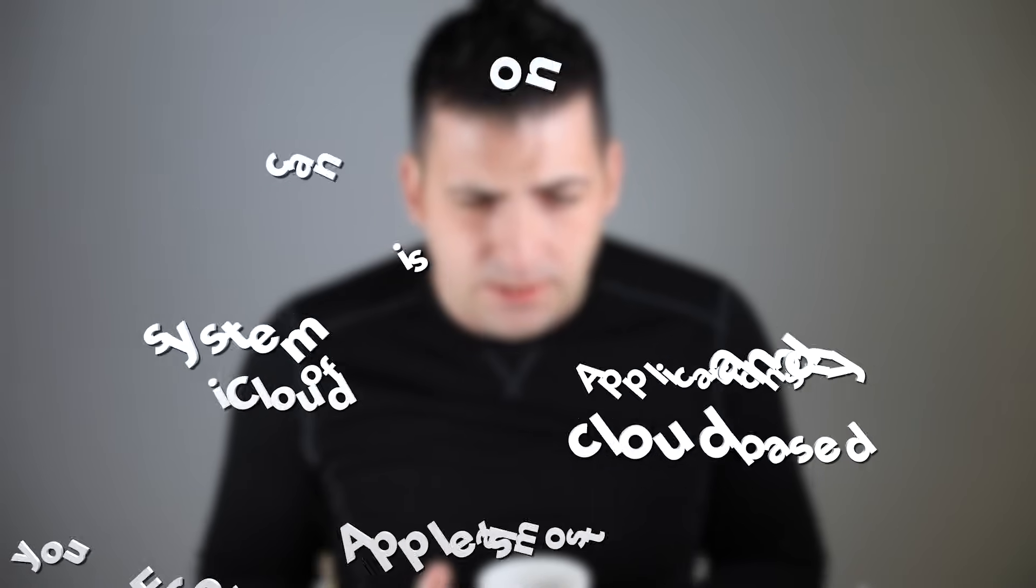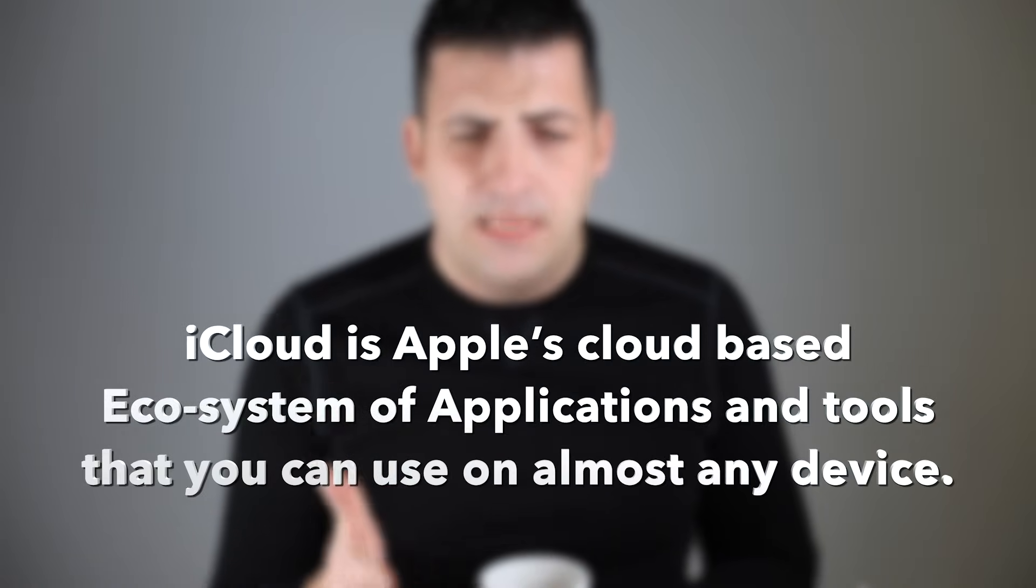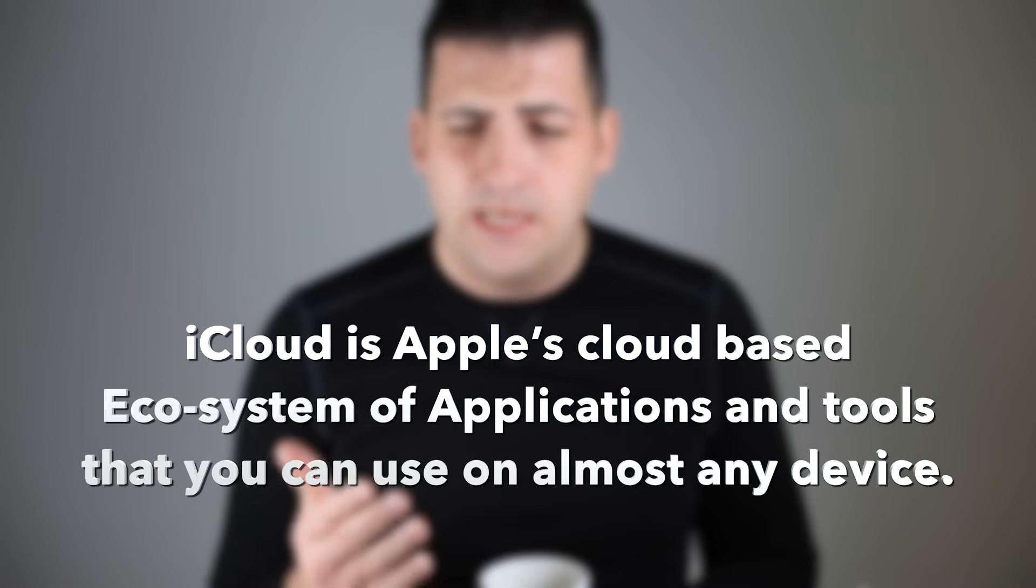I was thinking about iCloud and I've been doing a handful of videos about iCloud and photos, and just overall I wanted to discuss what iCloud in general is because it's so much more than just photos. I kind of wrote a sentence here: iCloud is Apple's cloud-based ecosystem of applications and tools that you can use on almost any device.